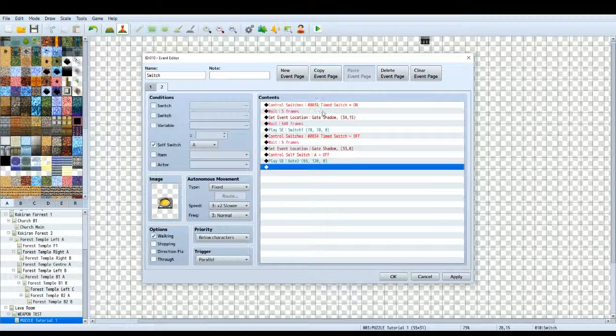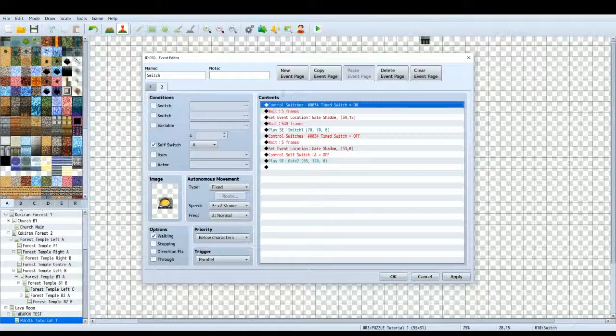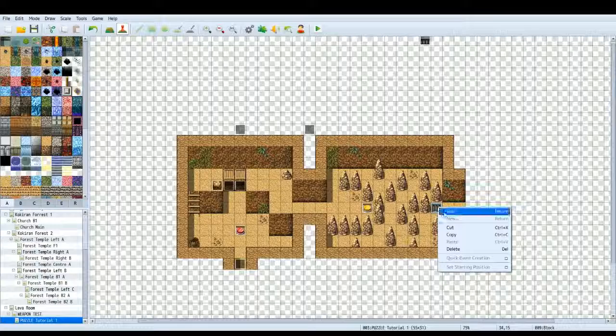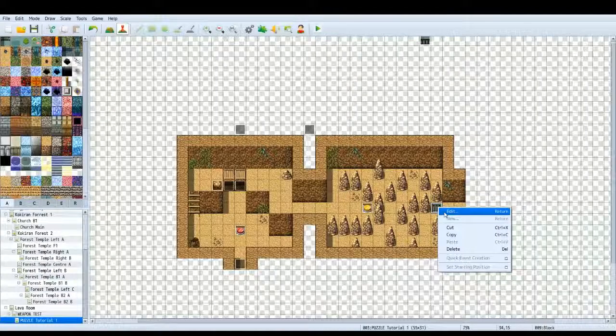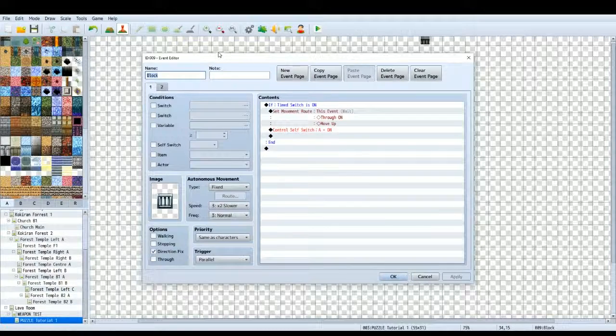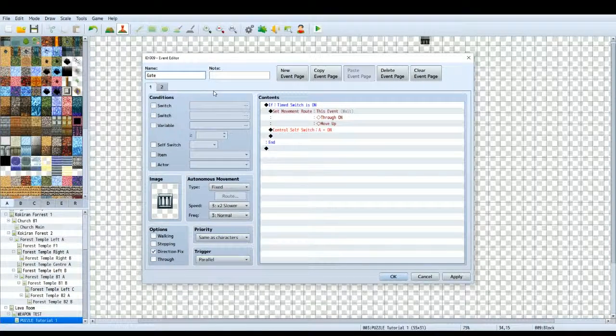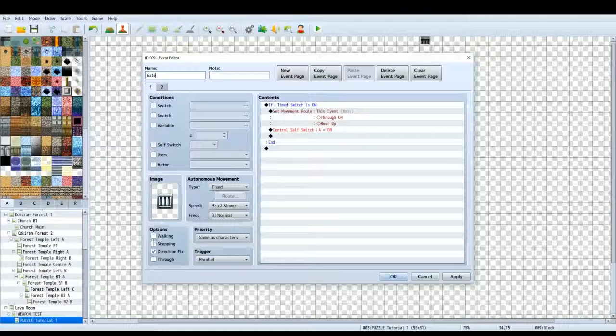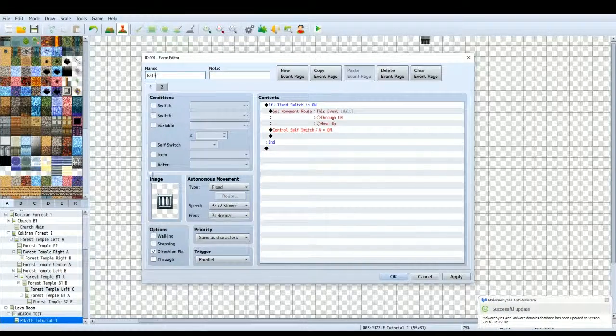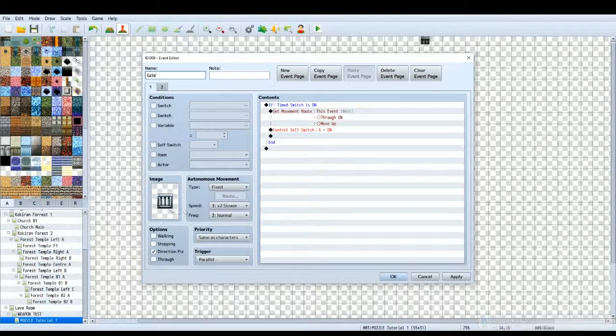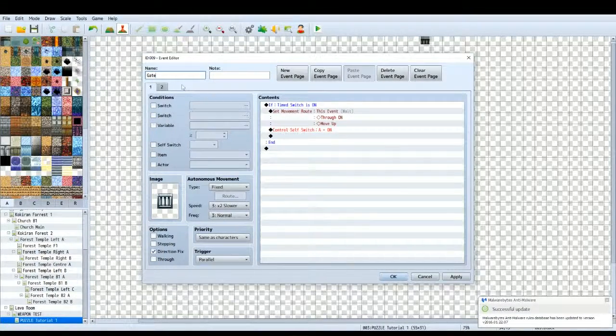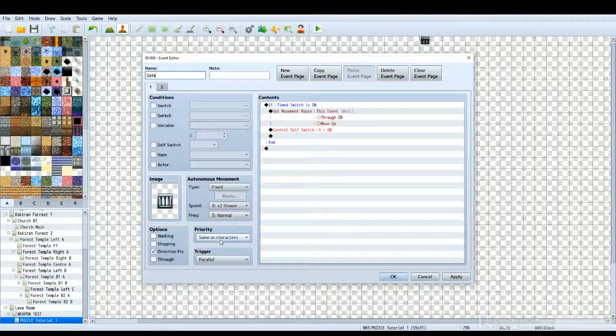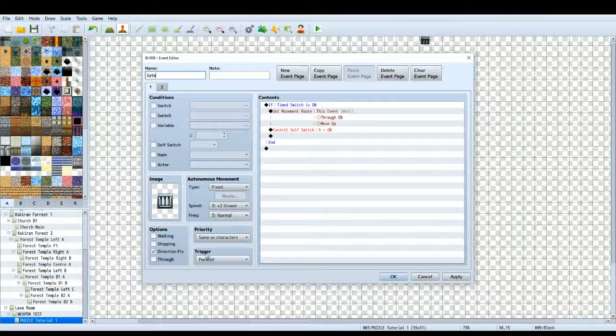Back to the timed switch. So when this event plays this page, it will turn timed switch on. Now, you want to create another event for your gate or your door or whatever it is that's going to be blocking the player. I've called it gate. So, make sure you click a gate graphic or whatever graphic you want. Turn off walking, stepping, turn on direction fix. That means when the gate moves it won't change into another graphic or anything like that. Have the priority set to same as characters so your character cannot walk through it. And the trigger will be parallel.